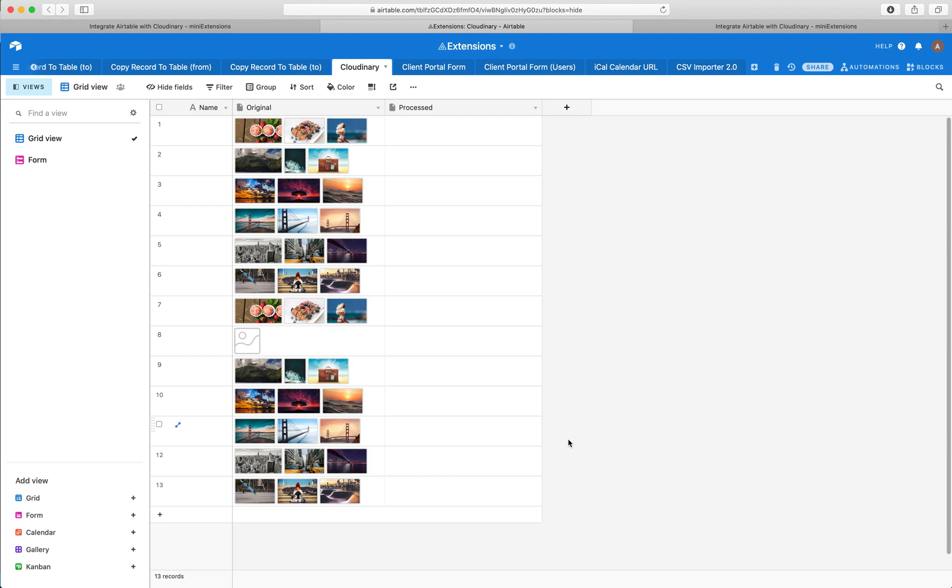And if you're not familiar with Cloudinary, it's sort of everything you can hope for with an image editing API. It does all sorts of cropping, rotating, all sorts of color adjustments.